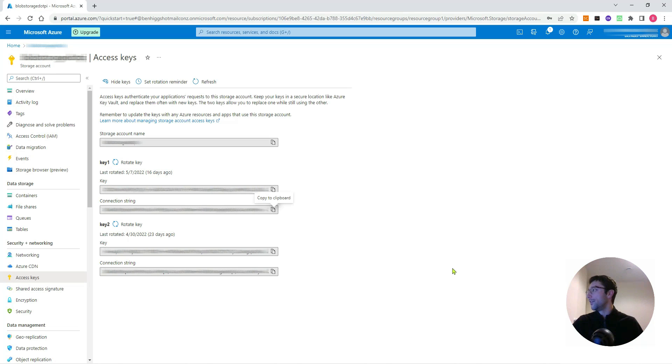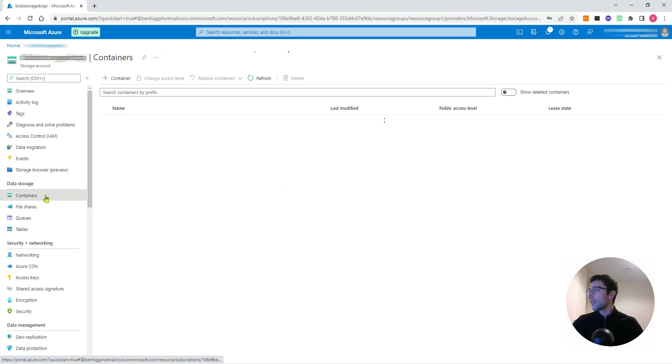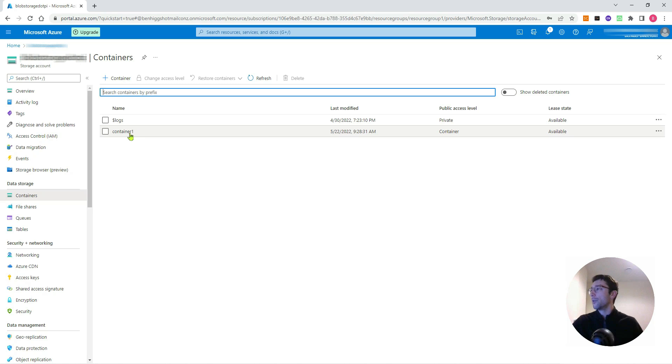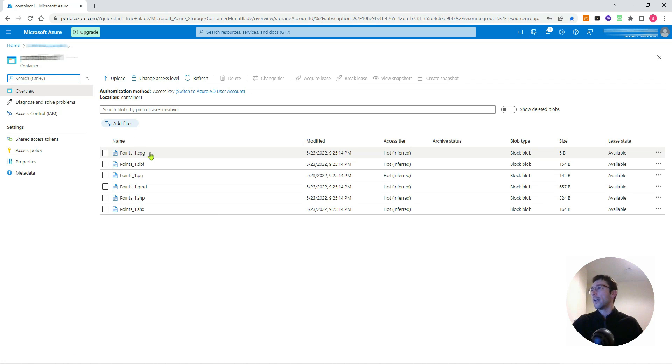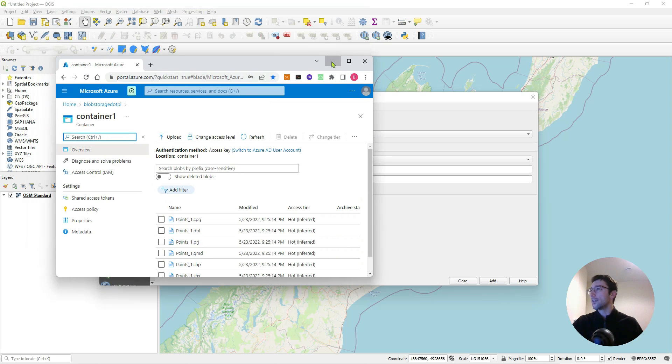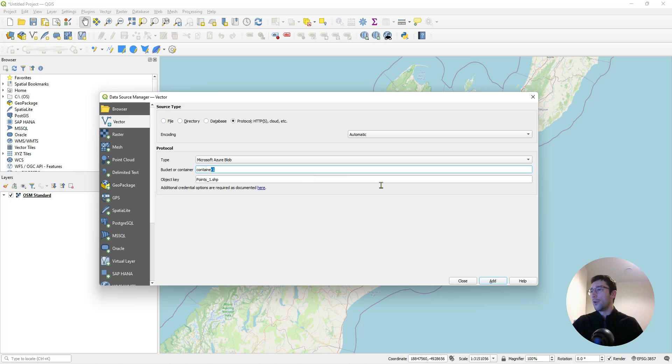Coming back to my Azure account, if I go to Containers, that's where my map data is stored. I just have this one container called container-one, and within that container is the shapefile I want to plot. These are my points, shapefile called points_one, and that is within container-one. So in Bucket or Container I give it container-one, Object Key is points_one.shp. Then I could just add that to my map like this.